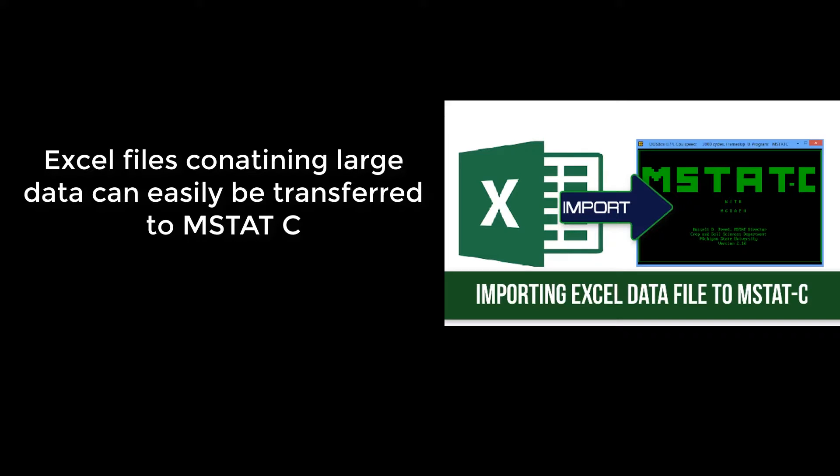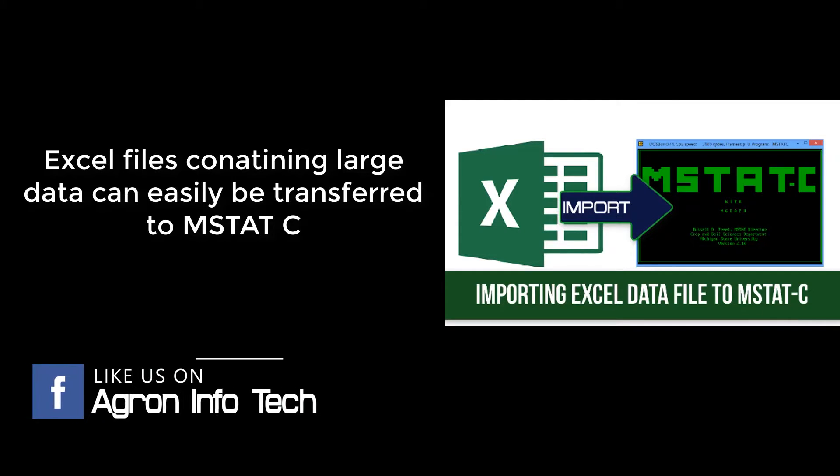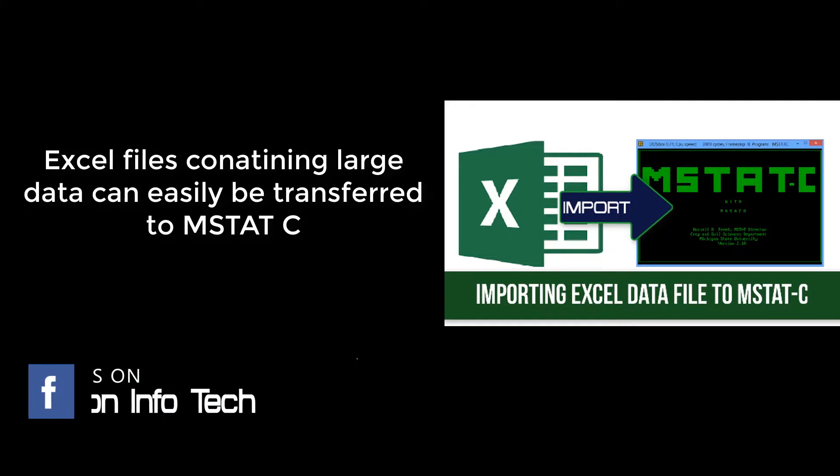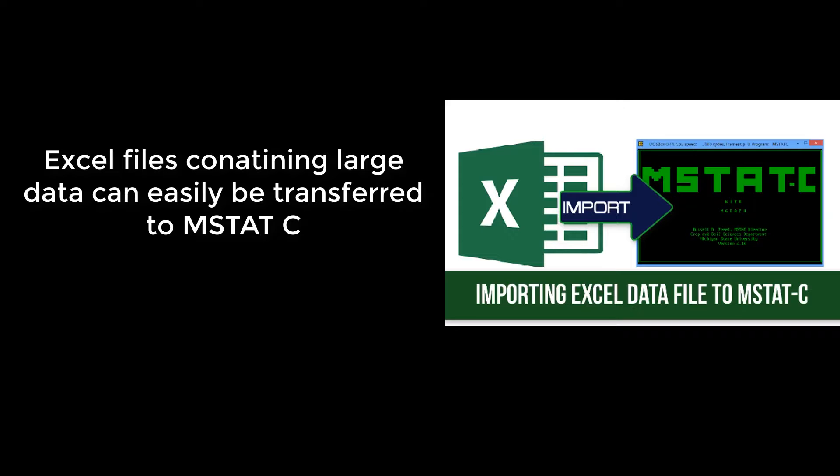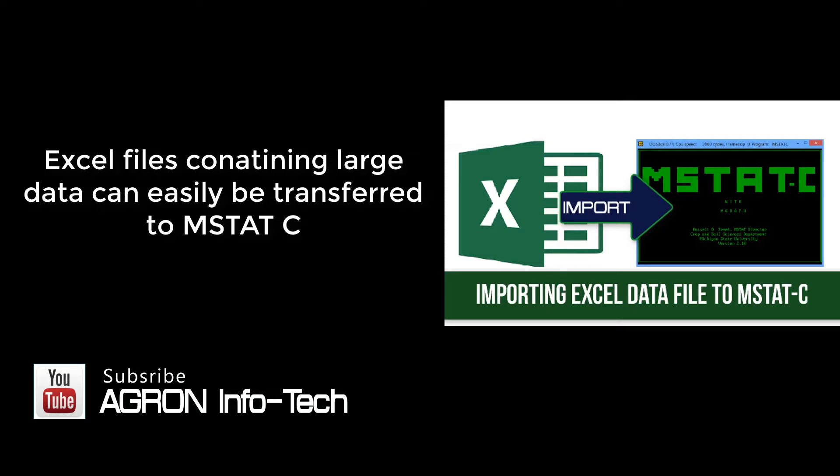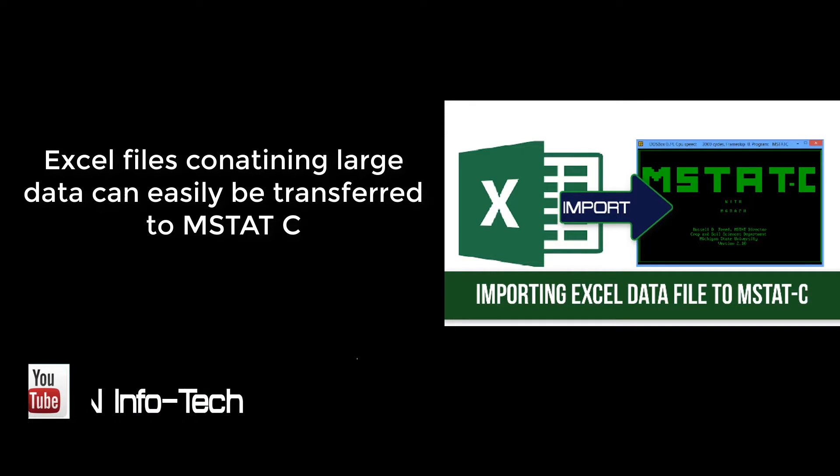Welcome to Agron Infotech. In this tutorial, I would show you how to import an Excel data file to MSTAT file. One way is to just copy the data from Excel file and go to Edit option in MSTAT-C and paste it. But it takes more time when the data file is large or often results in error.